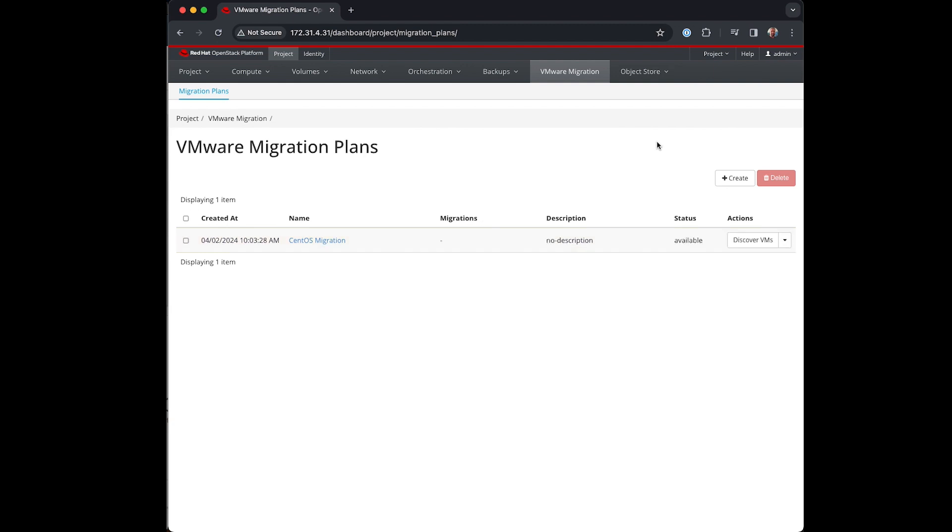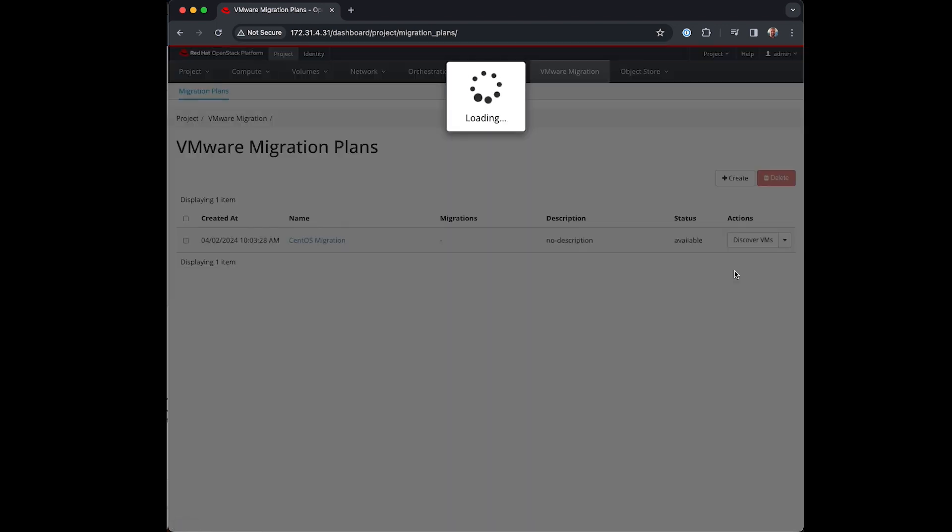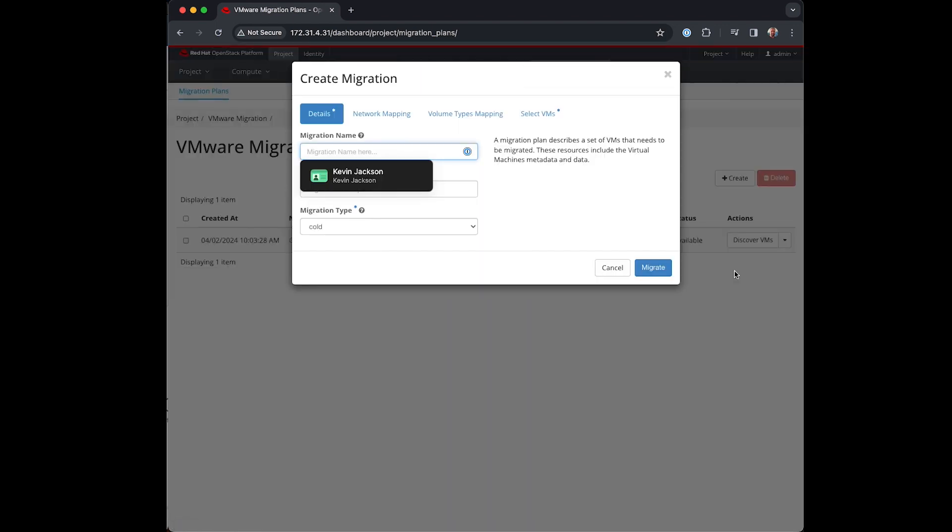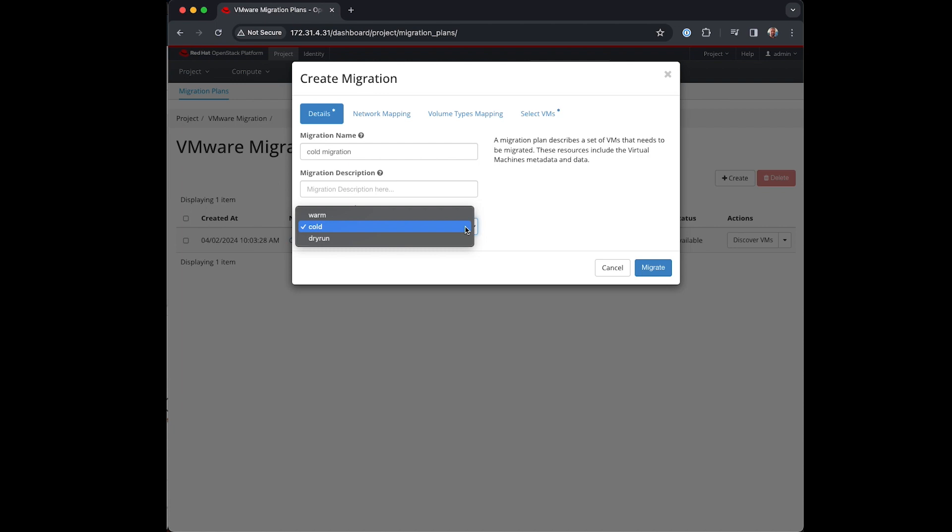Once discovered I start the migration process. I can perform different types of migrations from here. In this case I'm doing a cold migration which means it will shut down the VMs in VMware before getting the contents of the disks to convert for use within OpenStack on our chosen storage.